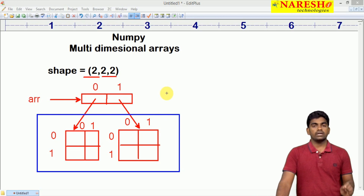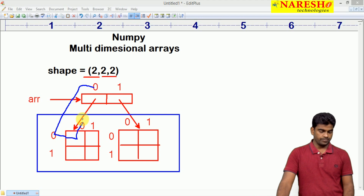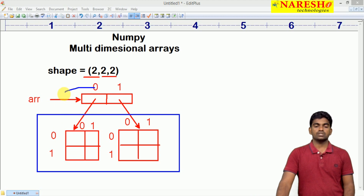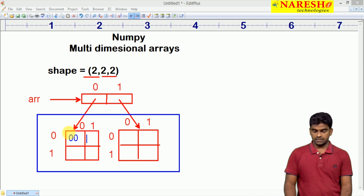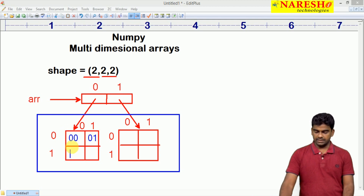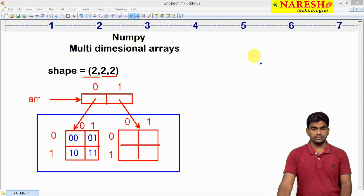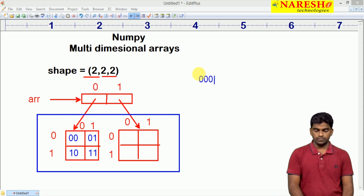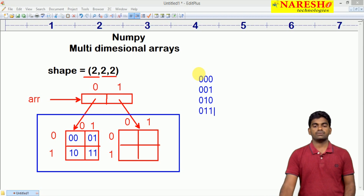What are the locations? Index 0 and here it is 0,0 intersection point. Next one is 0,1 and 0,1. So the locations are: 0,0 location; 0,1 location; 1,0 location; 1,1 location. From 0,0,0 — this is the first location. So these are the locations: 0,0,0; next one is 0,0,1; next one is 0,1,0; and next one is 0,1,1. This is the first 4.